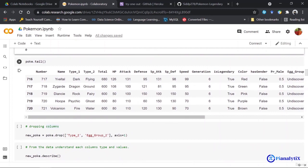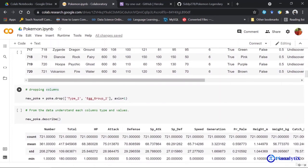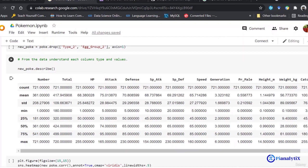Next I use the tail function, which is like the head function but prints the last five values in my dataset instead of the first. The describe function is used to view some basic statistical details like percentile, mean, standard deviation, etc. It basically summarizes all the integral data that you have in your dataset.